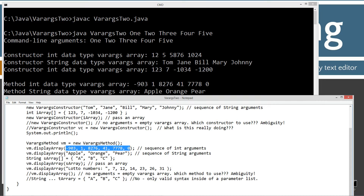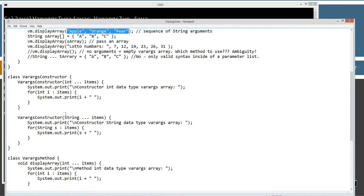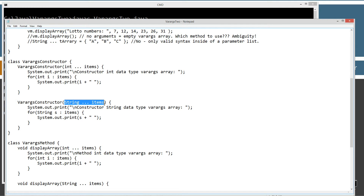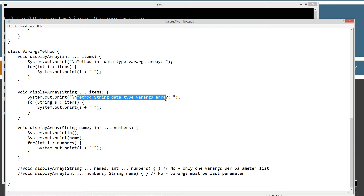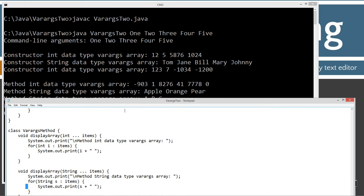Now I'm invoking displayArray and passing it three strings — a sequence of string arguments. It comes down and finds the varargs string signature in the method. So it displays: method string data types varargs array, then iterates through those values. We get: apple, orange, pear.